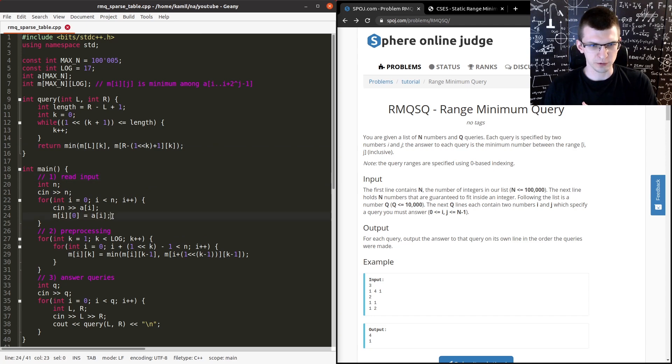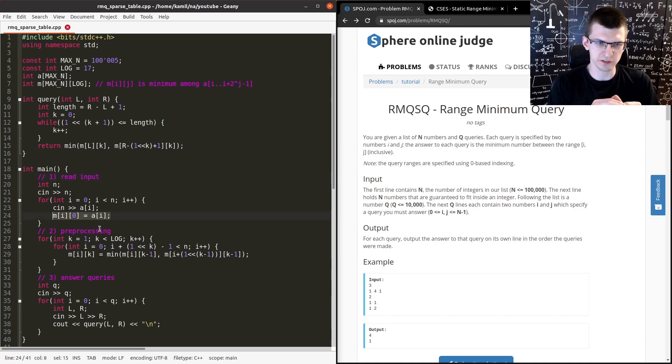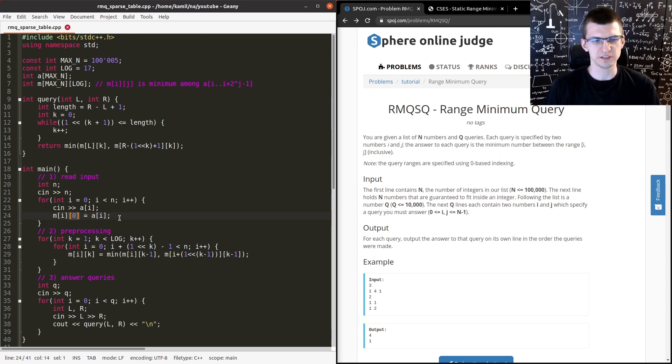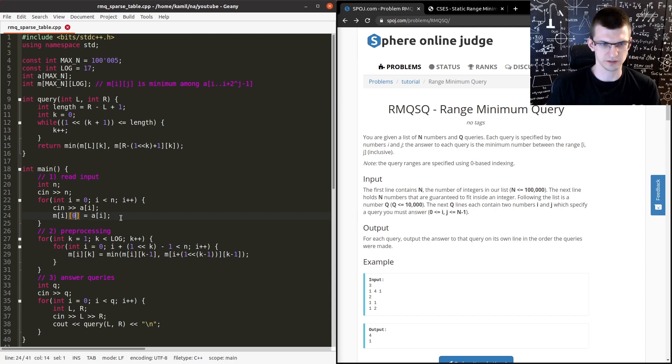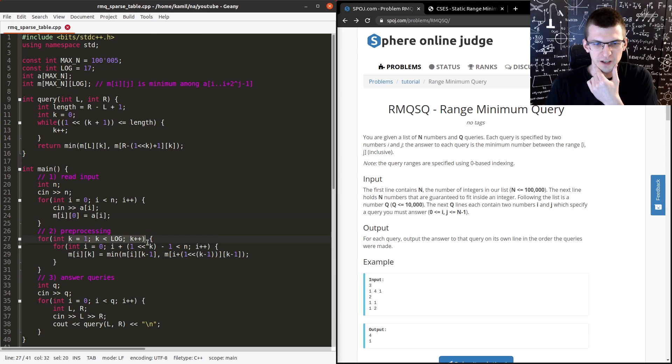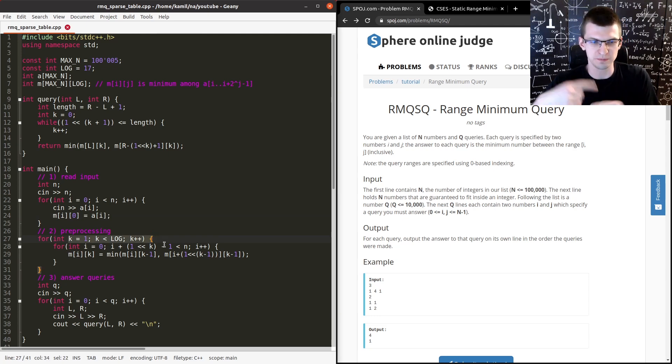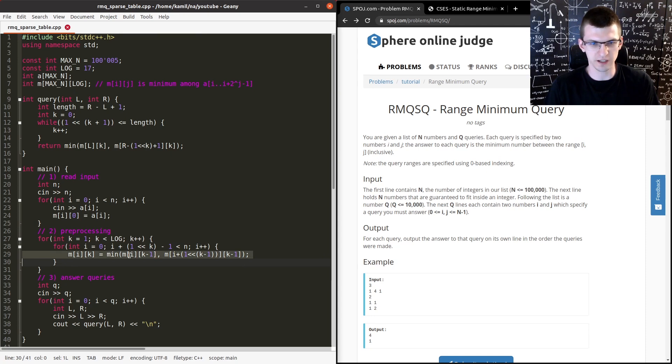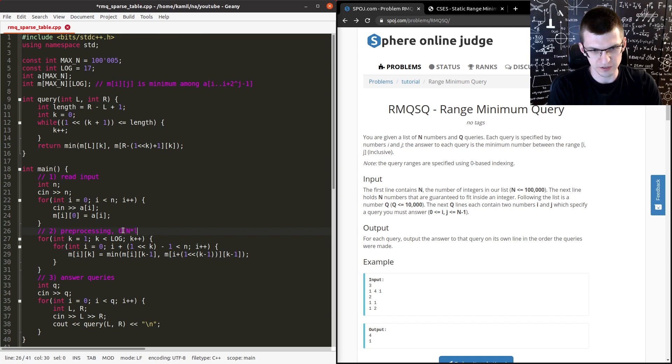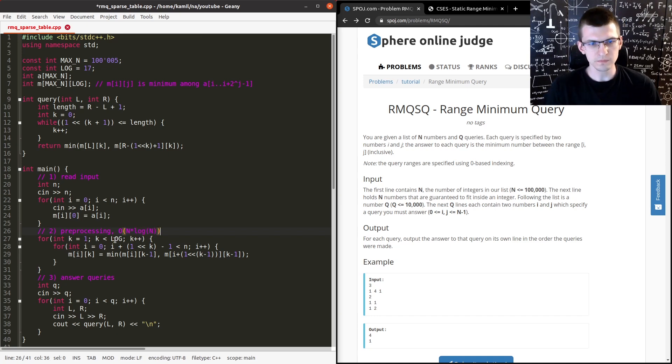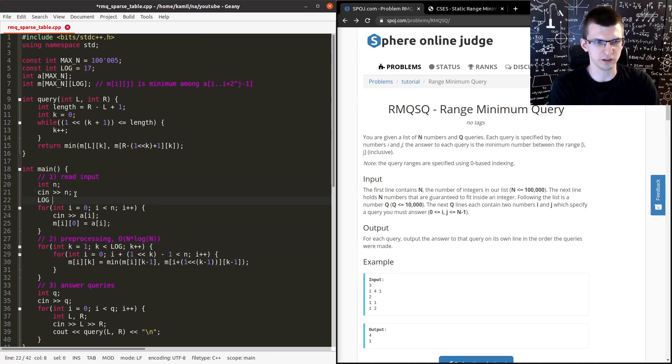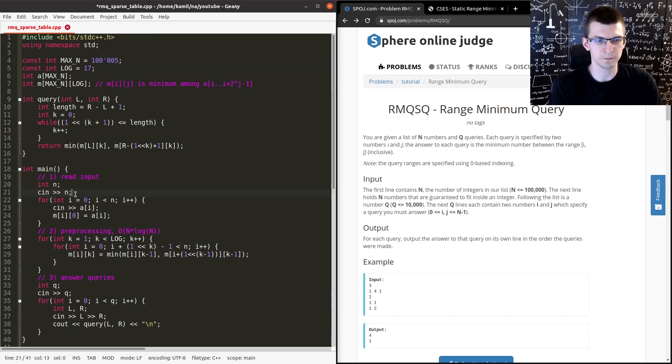And then for every next layer, so for every next power, every next exponent k, we use the formula that I wrote down in drawings. This is preprocessing in O(n log n). Log here, I just hardcoded at the top for simplicity, but you can also get it after reading N. You could here say log is and just get in some way log n. Then answer queries. For every query, we read L and R and we run the function.